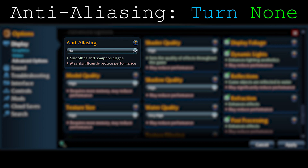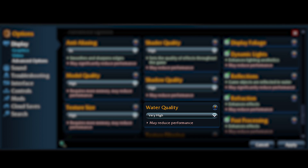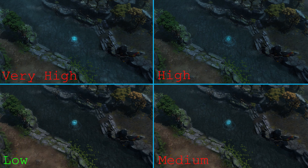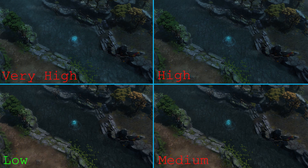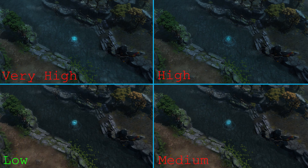Moving on to water quality — it's the second bad-yet-powerful option. In the comparison between high, medium, low, and very high, there is barely any noticeable difference, but it does take a lot of frames. Just like anti-aliasing, just put it at low. It seriously does nothing visually but takes a lot of frames.